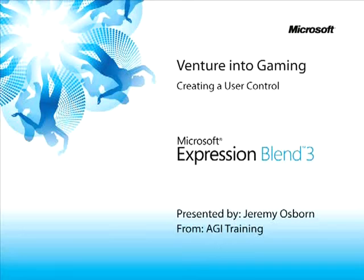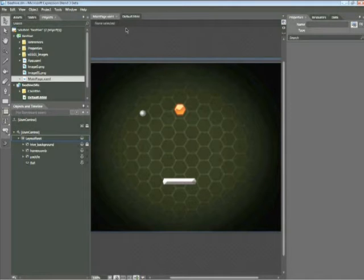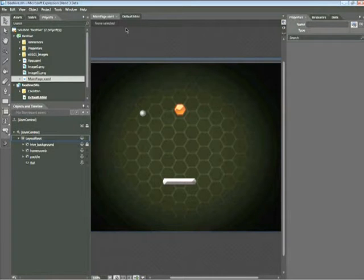This snippet is about creating a user control. My name is Jeremy Osborne, presenting from AGI Training for Microsoft. In this snippet, you'll learn how to create and modify a user control in Expression Blend 3. To get started, let's talk about what a user control is.